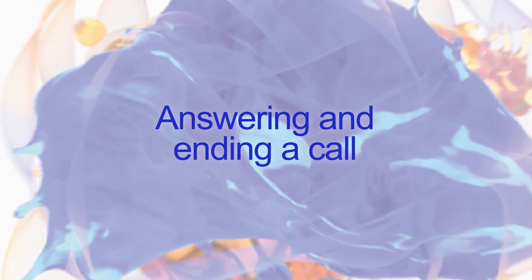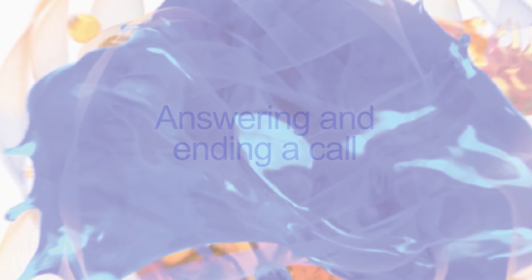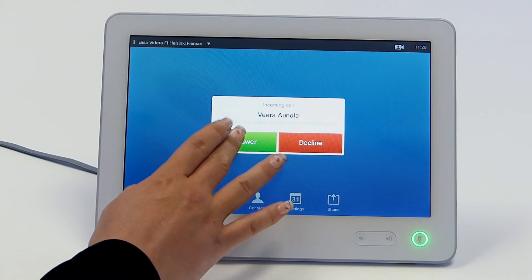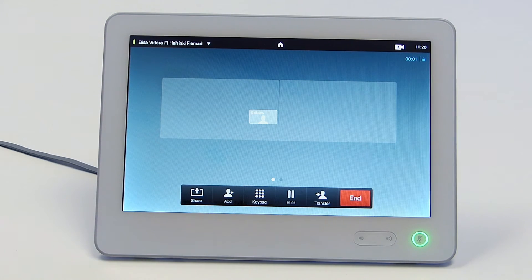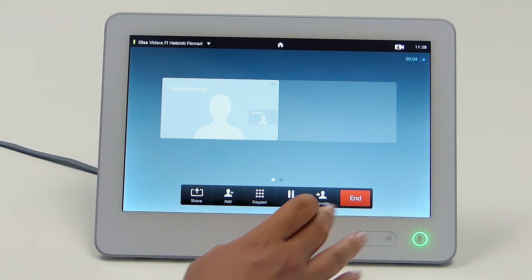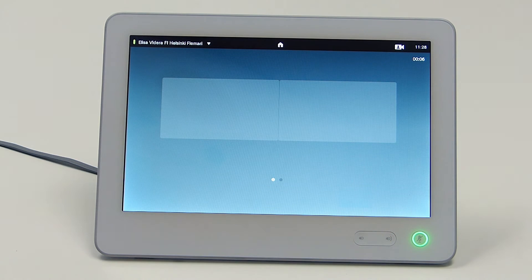Answering and ending a call. To answer a call, if someone calls you, you can accept or decline the call by simply touching the corresponding button on the touchpad. To end a call, simply touch the red end button.